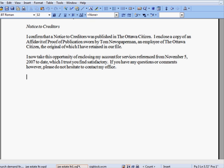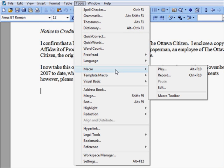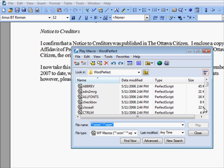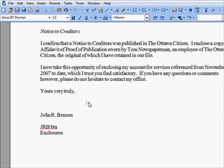We'll run the macro one more time so that you can see that your changes are in effect immediately. Scroll through the list, double-click on SigBlock, and you can see that BTA is there. That's it — that's all you need to know to create and edit a simple macro.